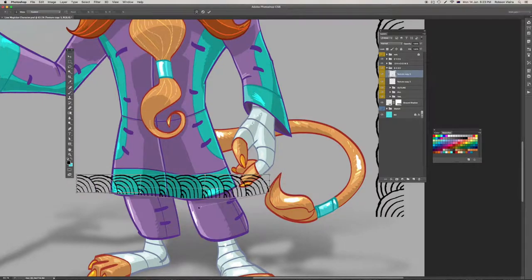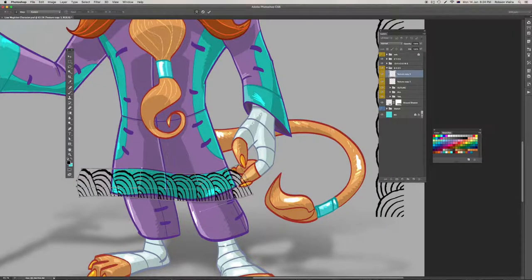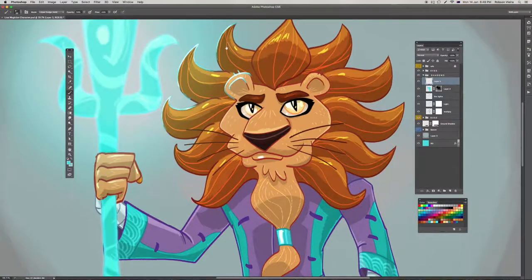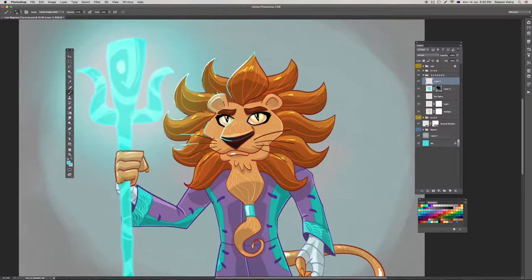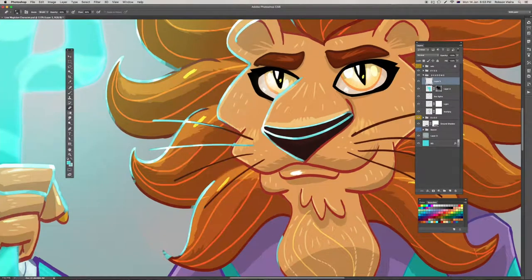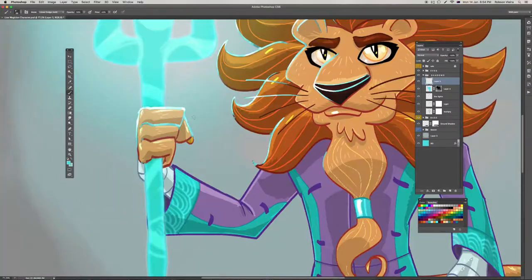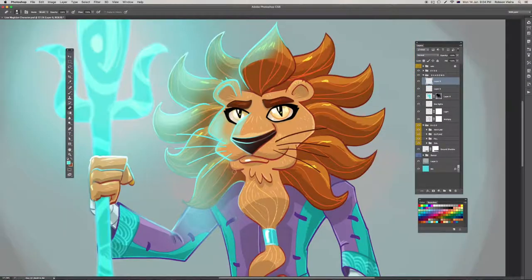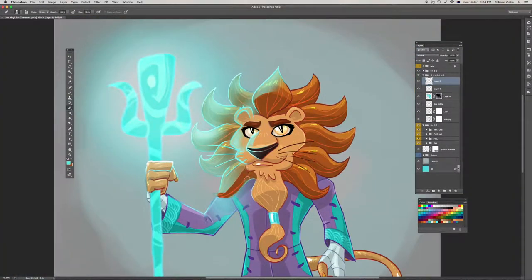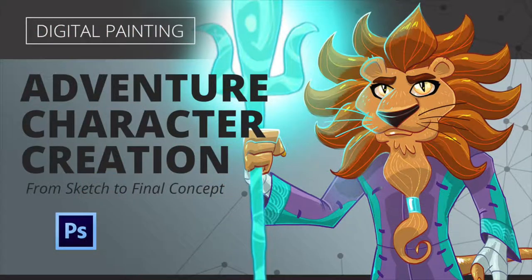Since I'll be demonstrating how to build a character from sketch, this course is aimed at beginners and intermediate level students. The workflow demonstrated here can be applied to other painting software. If you feel you are ready to use your creativity, let's get started!